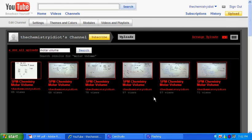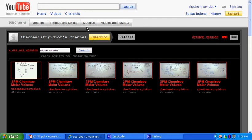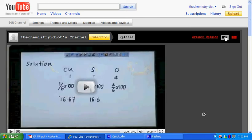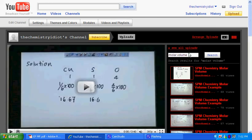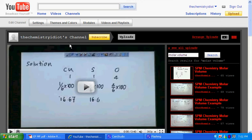And then you'll see all the molar volume videos here. Another important way to navigate through my videos is you can actually find out about the playlist because playlists can actually help you to find the videos according to chapters.